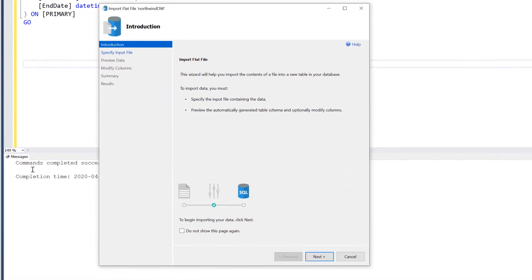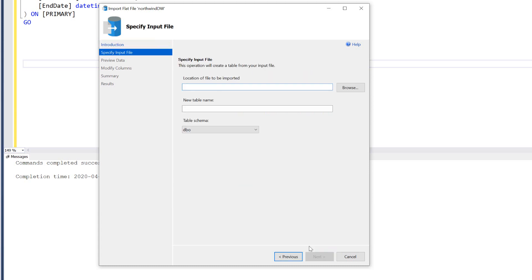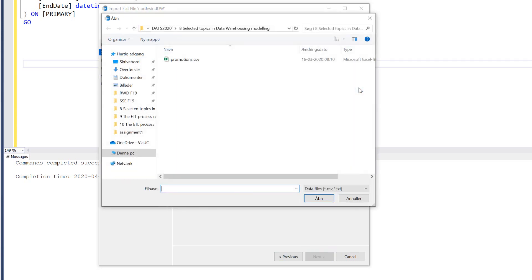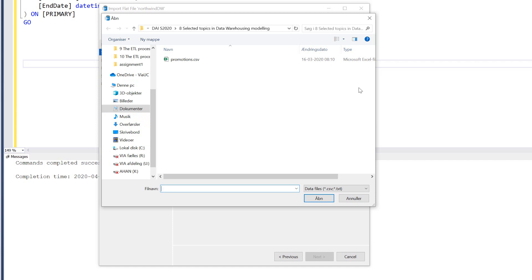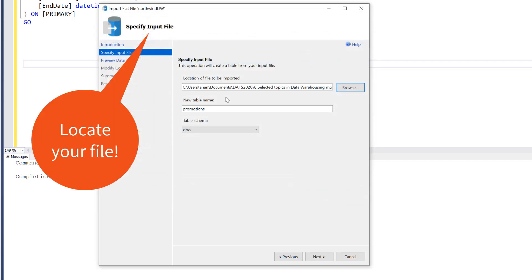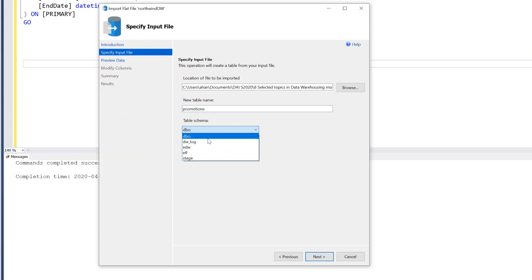In this wizard, hit the Next button. Then you choose the location of your promotions.csv file and choose a schema. Since I'm using schemas, I choose stage because I'm staging data. For the purpose of this, let me call it promotion easy way, or the point-and-click way.